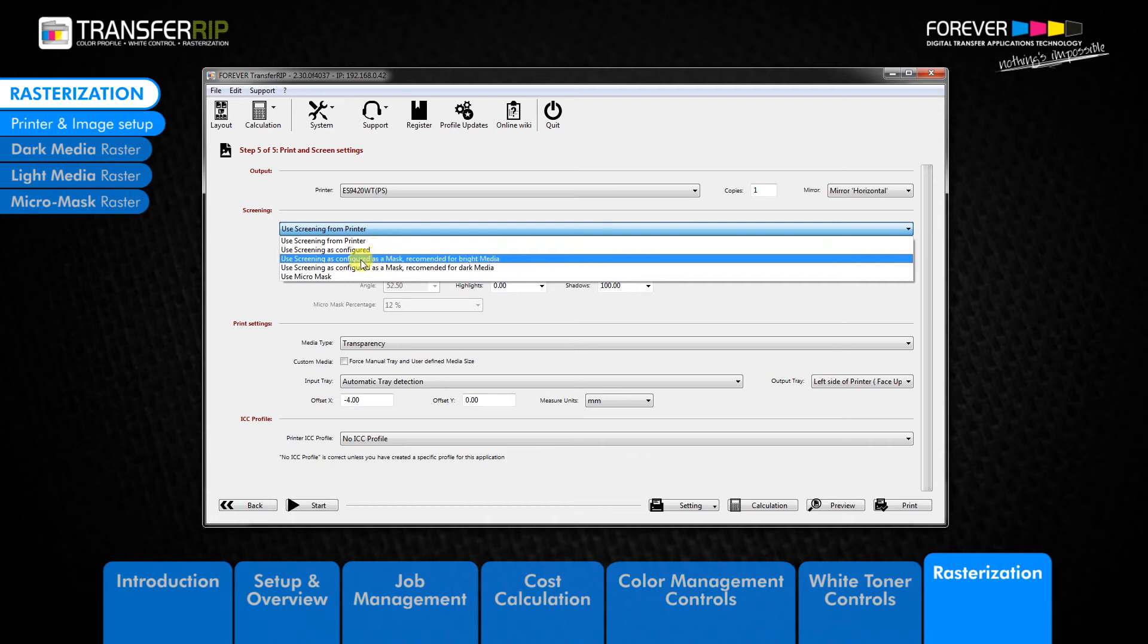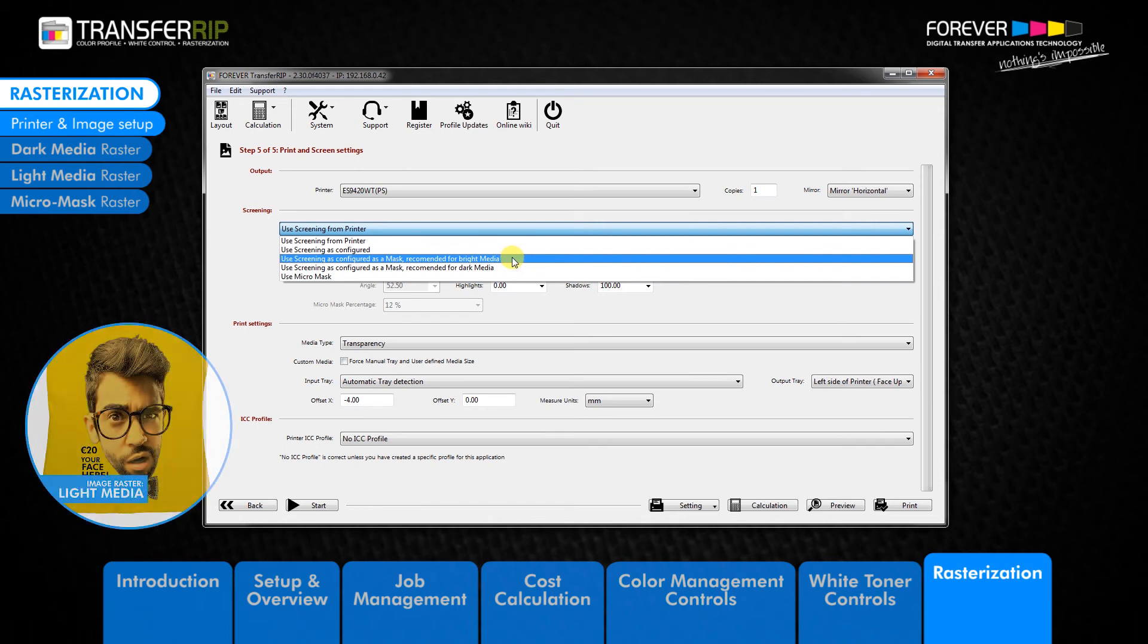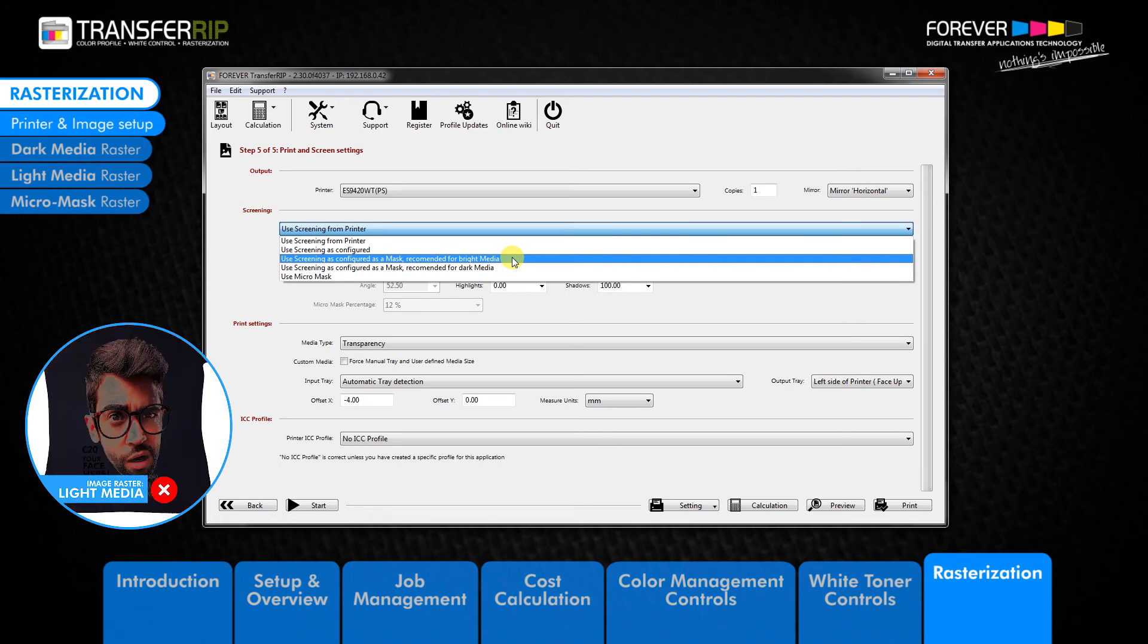The third option in the rasterization list is the light media raster. Use screening as configured as a mask, recommended for bright media. The light media raster is best suited for printing onto light garments or media. Using the light media raster for printing onto dark garments is not recommended. The reason for this is because the light media raster removes the light areas of the image, and the light areas of the image are necessary when printing onto dark garments.